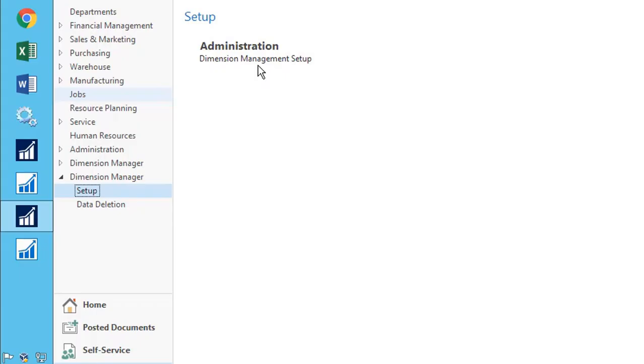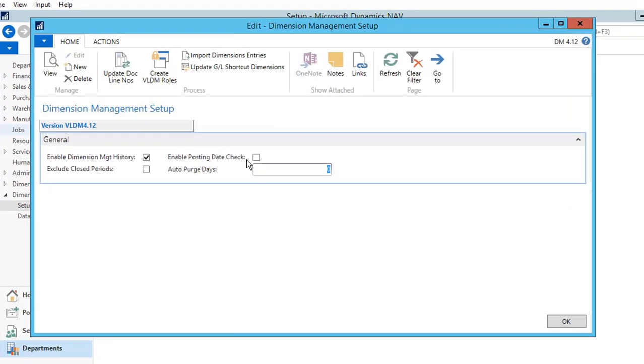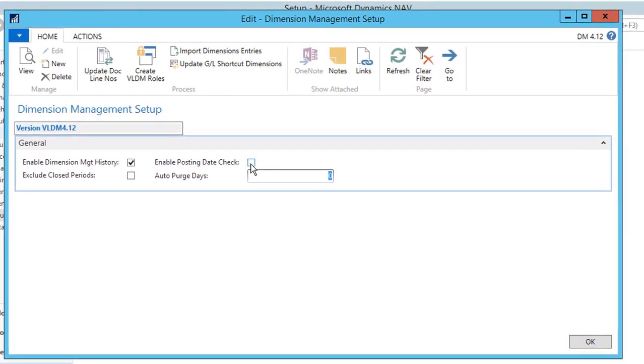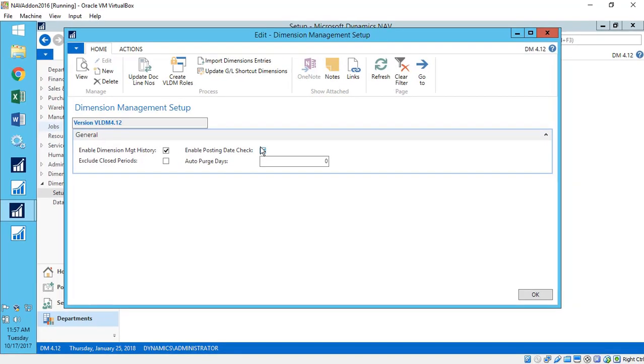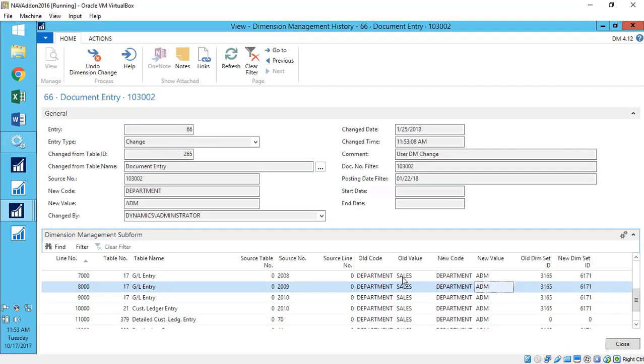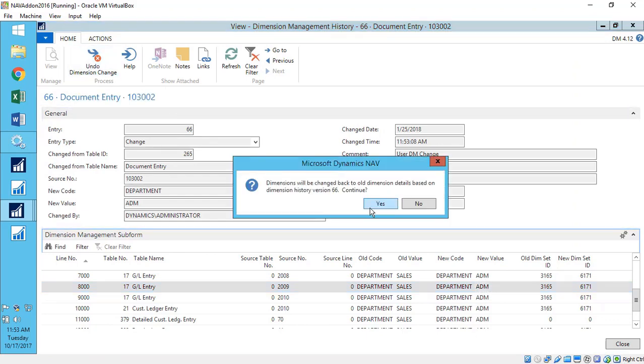We know this can be dangerous in the wrong hands, so dimension management makes sure to check that the user has correct security permissions and that the date ranges are correct. It even keeps an audit trail and has an undo function. Just in case.